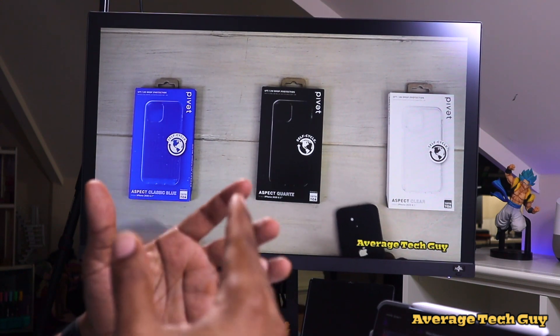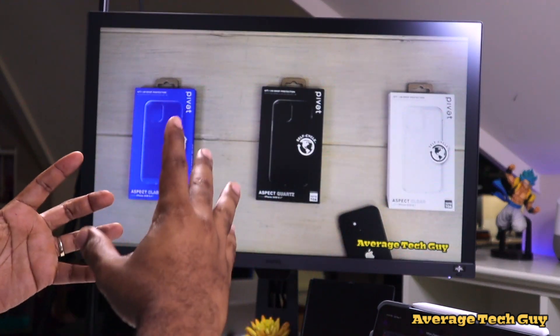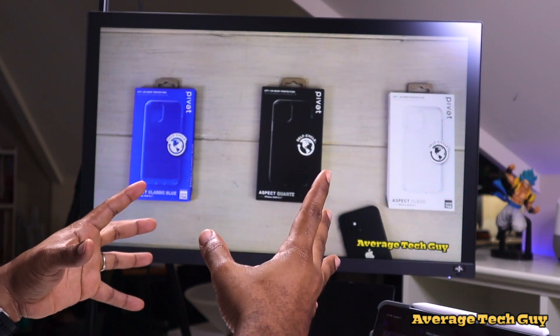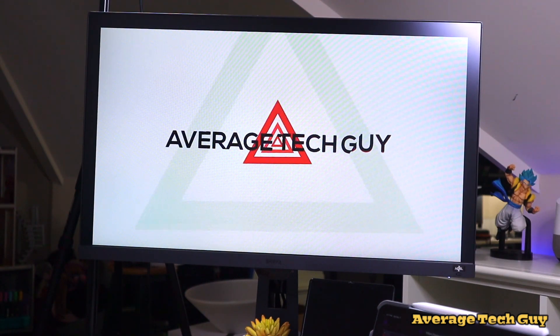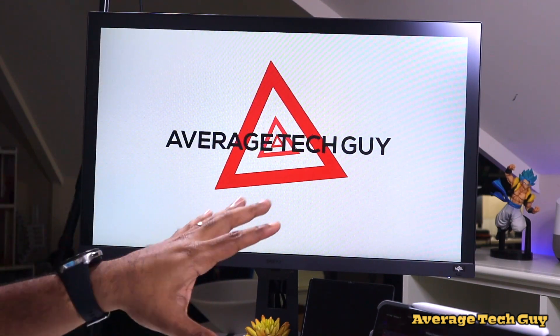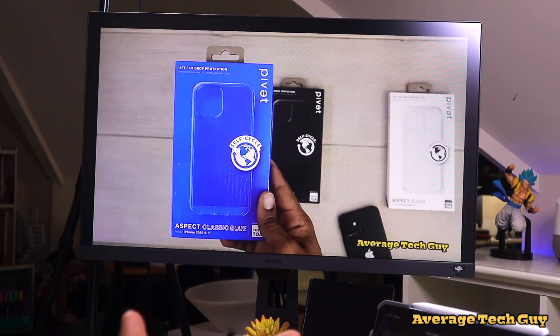So you get full playback right here, and you get volume right here on your monitor. There are no issues, there's no lag — nothing is wrong with this.